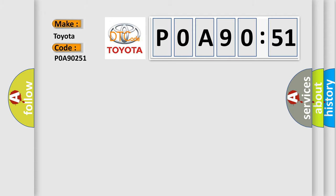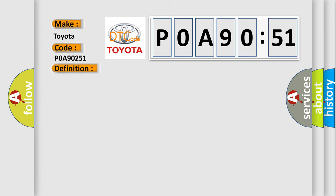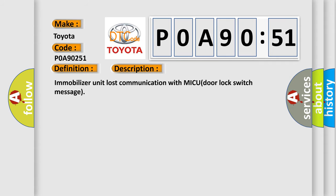The basic definition is immobilizer unit lost communication with MICU door lock switch message. And now this is a short description of this DTC code: immobilizer unit lost communication with MICU door lock switch message.